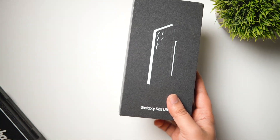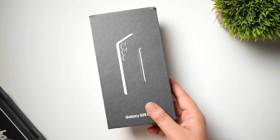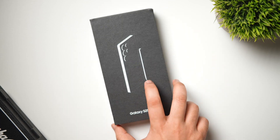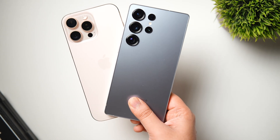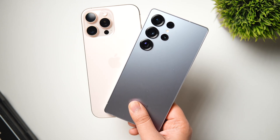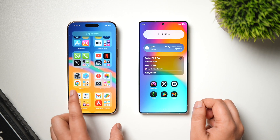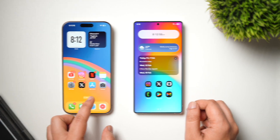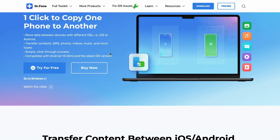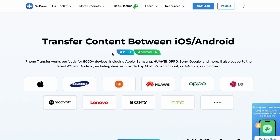Since the Galaxy S25 series came out, I've noticed a lot of people switching from iPhones. Even if you're not planning to make a switch, who knows — you might get a brand new Galaxy S25 as a Valentine's Day gift. But remember, you have to transfer all your data from an iPhone to an Android, and that's where our sponsor, Dr. Phone by Wondershare, comes in.